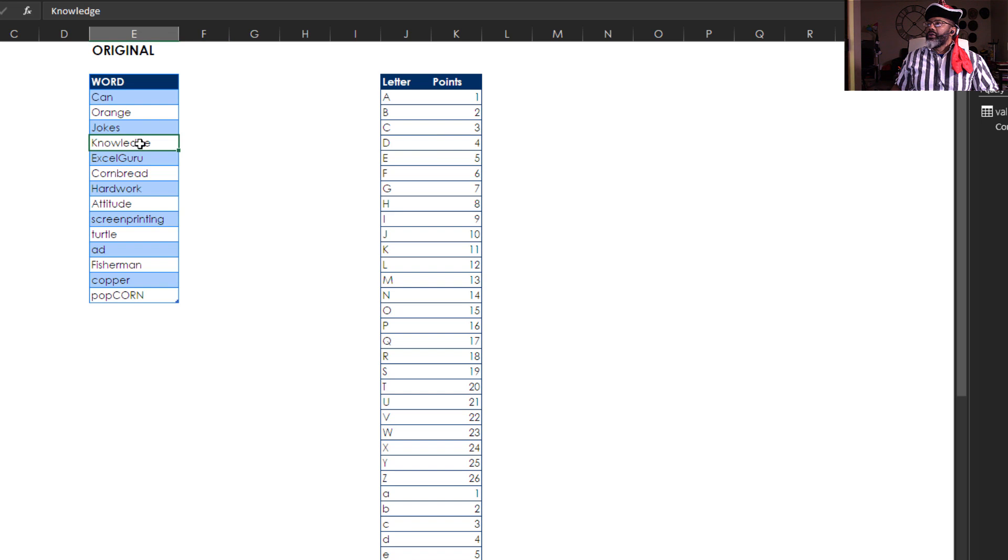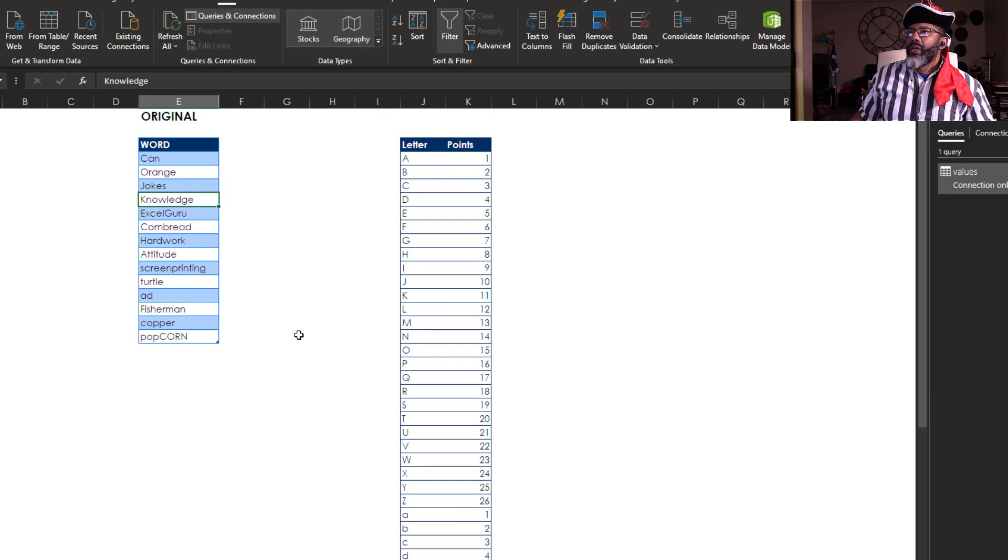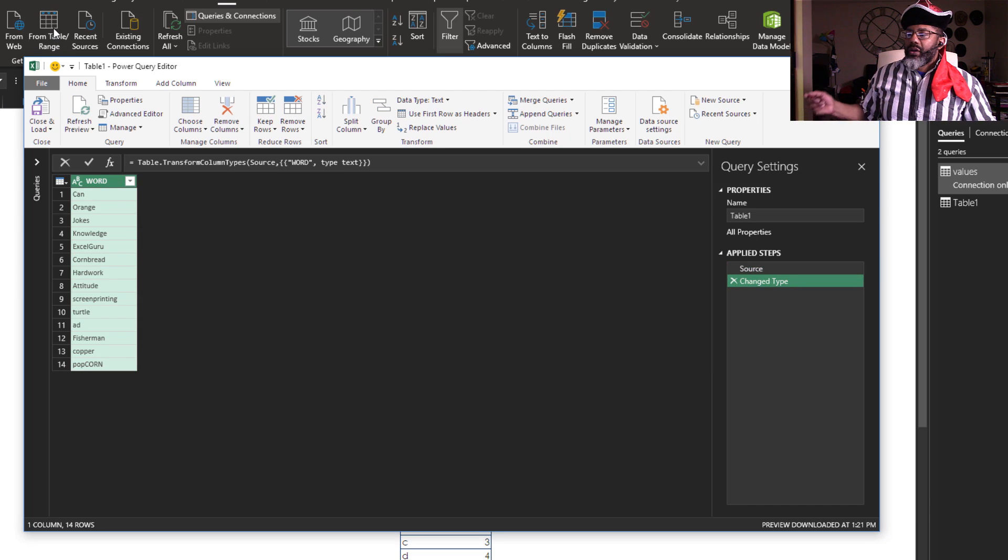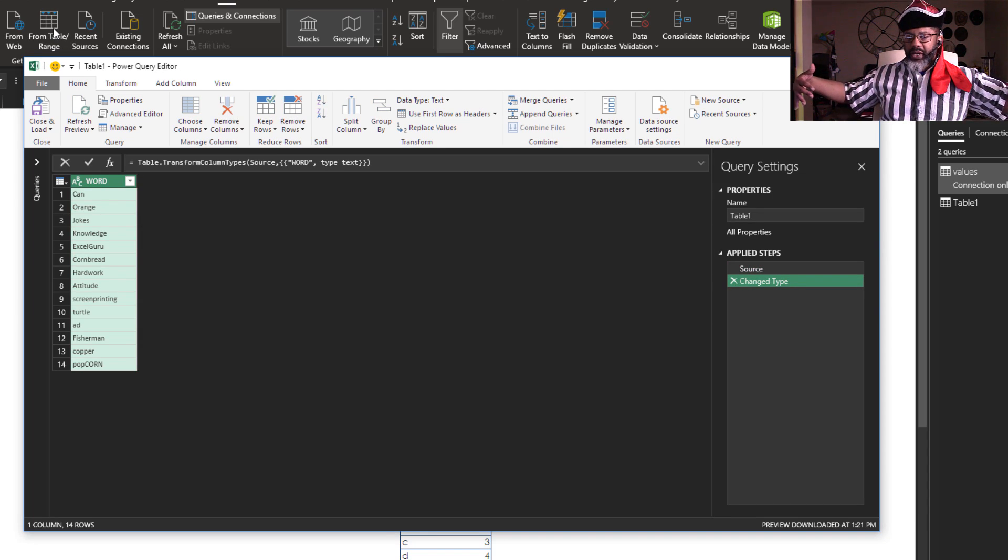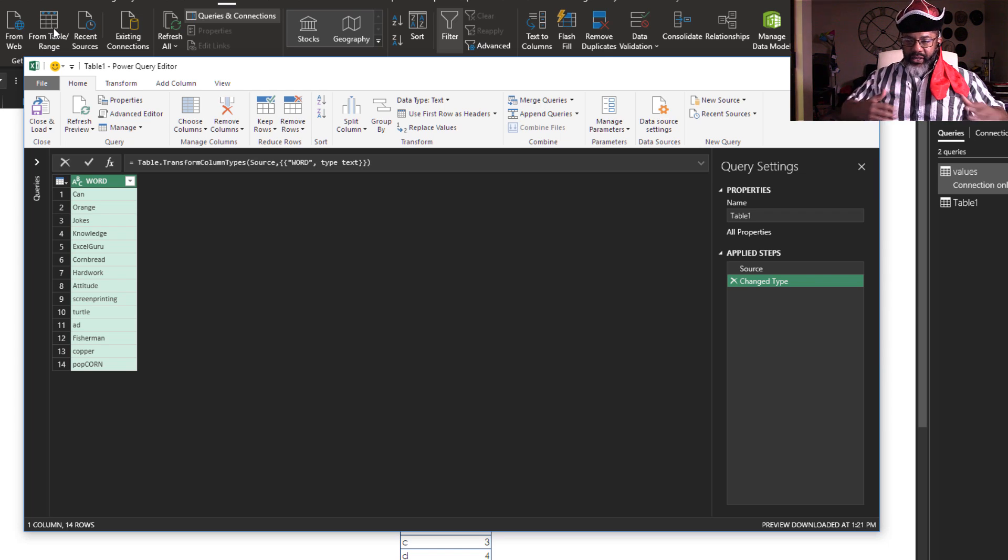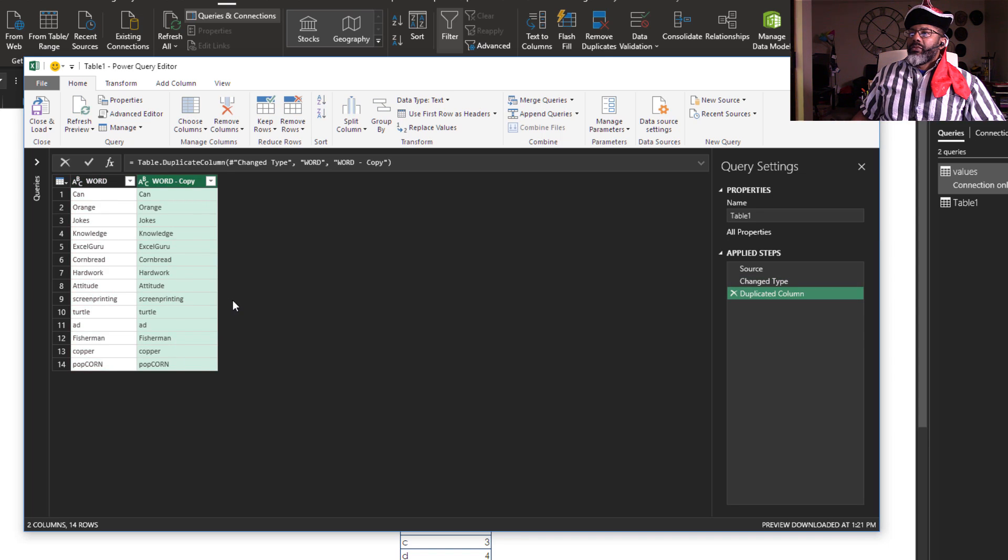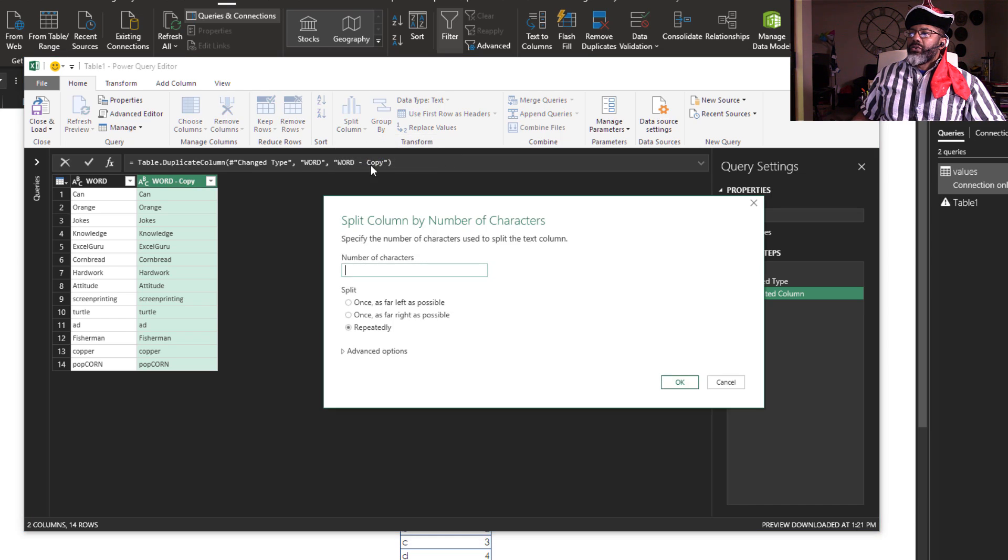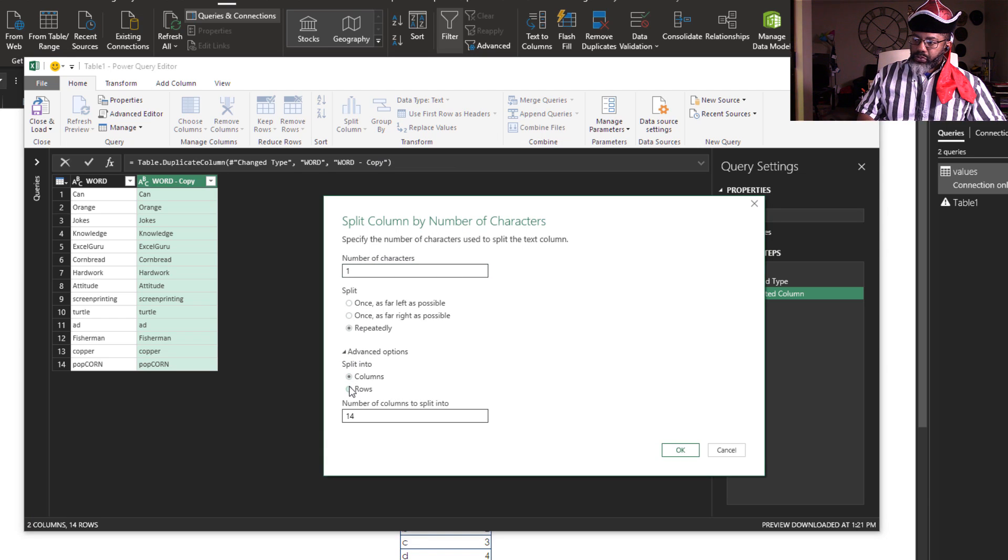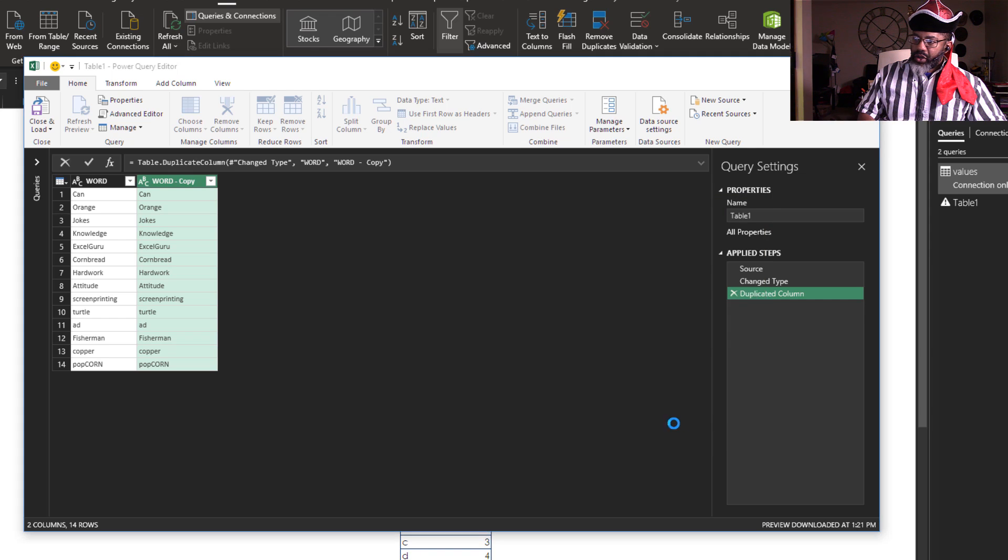Let's get our word from table/range. I'm going to duplicate this column because I'm about to split this column into rows and I need a way to get these words back together. Right-click and duplicate column. Now split column by number of characters: one, repeatedly, split into rows.